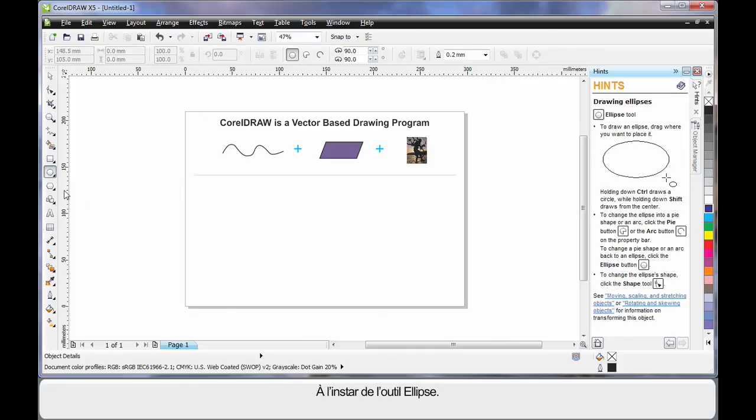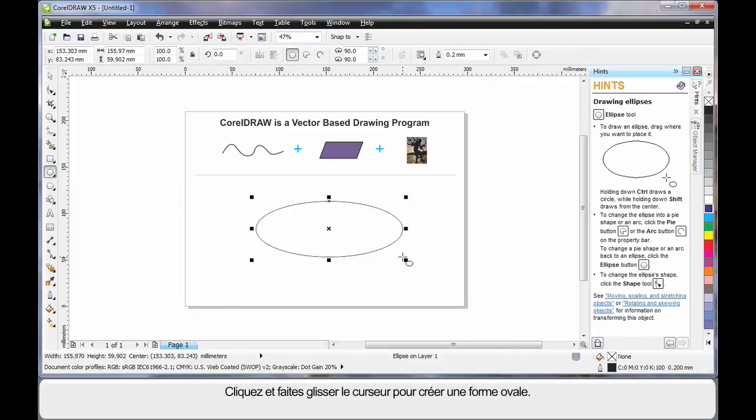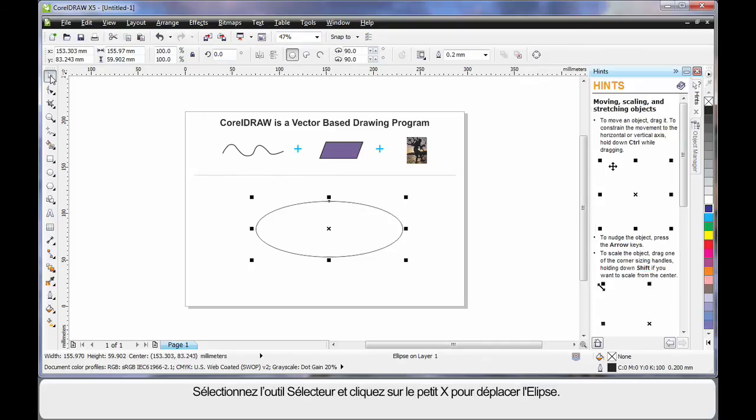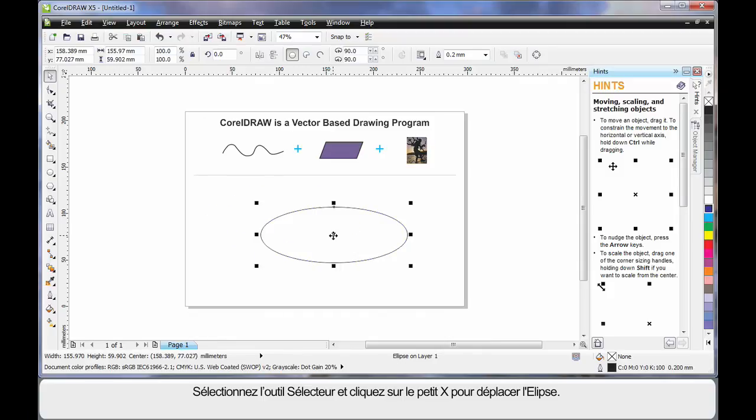For example, I'll select the ellipse tool. This time I'll click and drag and create an oval shape. If I select the pick tool, which I usually use for resizing and moving, I can click on the little X and I can move to an alternate location.